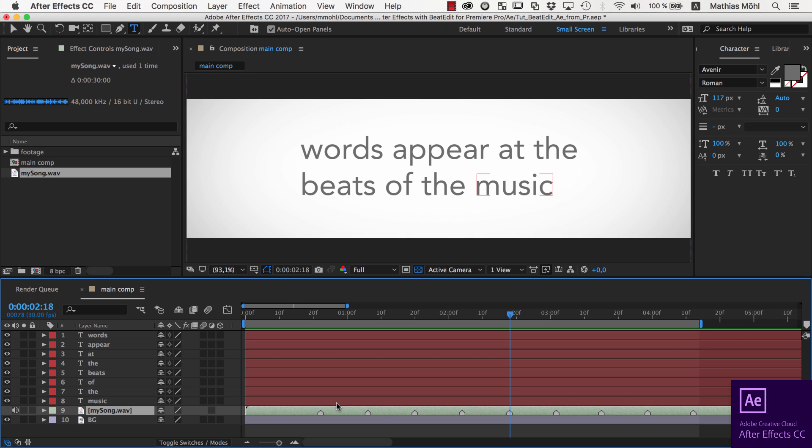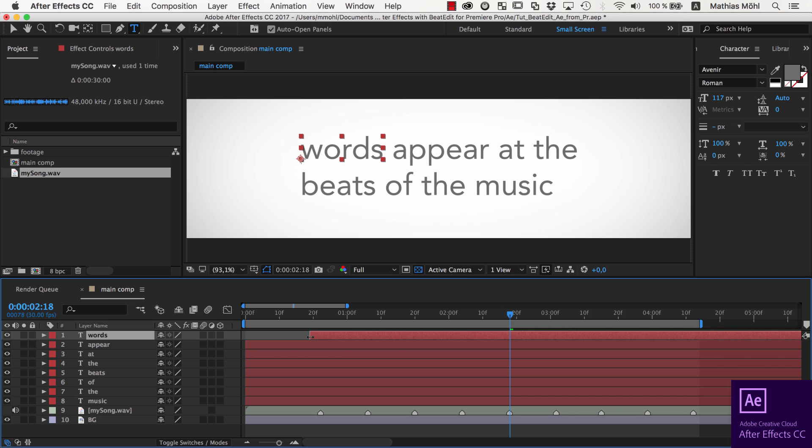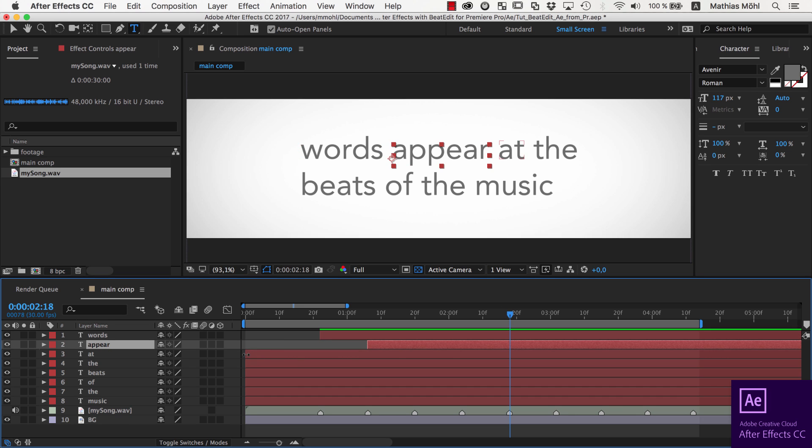Note that this only works if you insert the audio layer in the composition after you've generated the Clip Markers with BeatEdit.